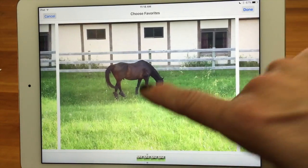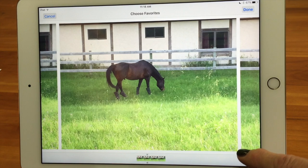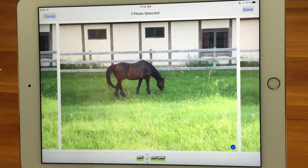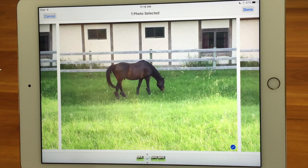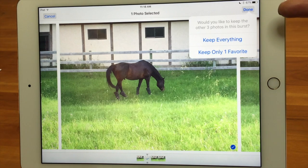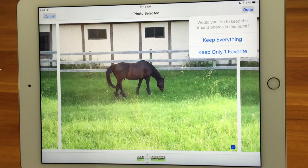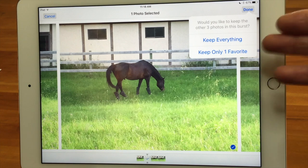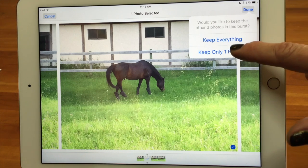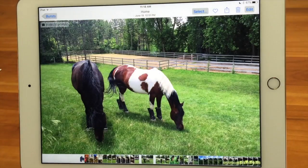So I think the one I really like is this one. There's a little radio button — a little round circle here. If you tap on it, you get a check mark. I could select more than one if I wanted to. And then I just say done. And then it says: would you like to keep the other three photos in this burst — keep everything, or keep only the one favorite? I'm going to say just the one favorite, please.